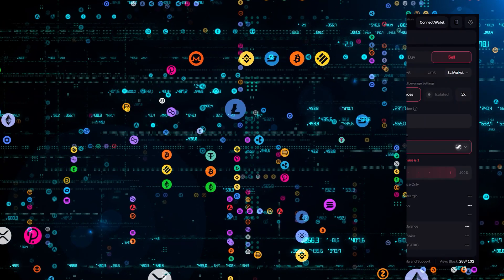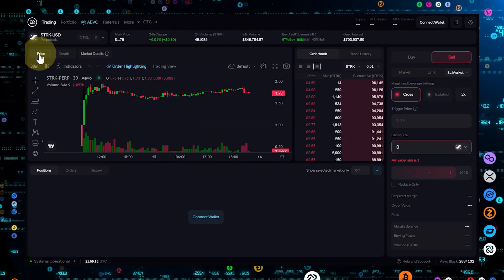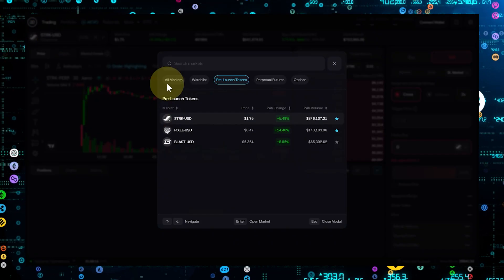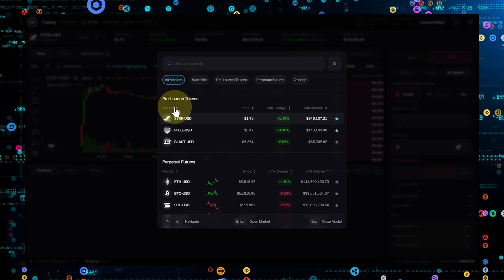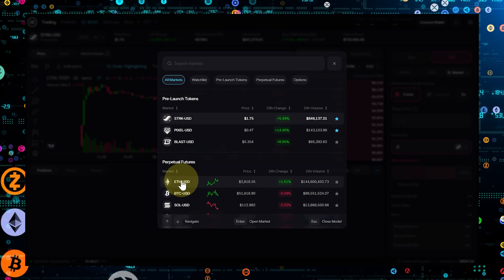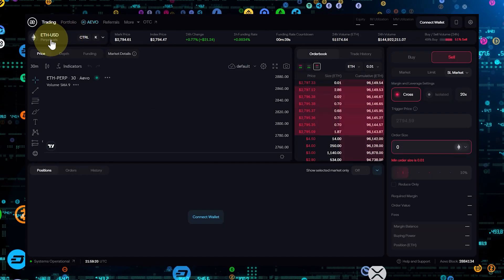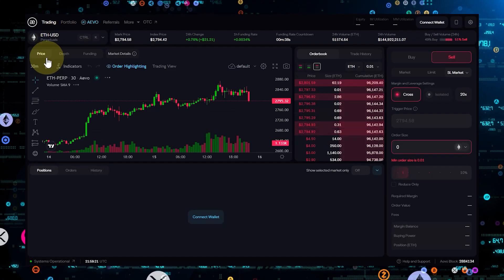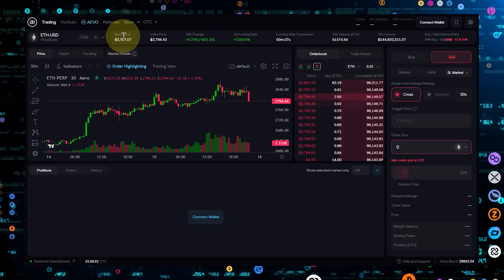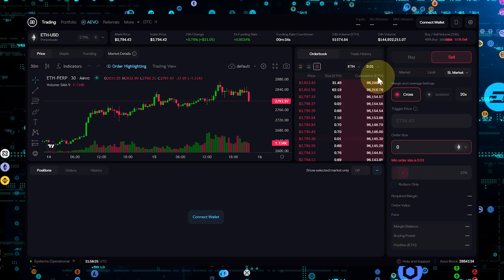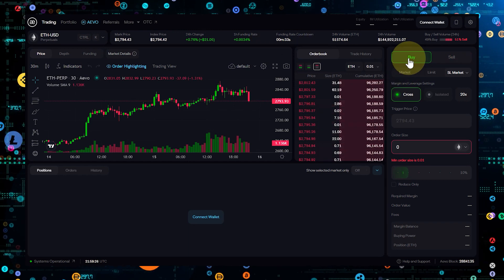First, let's start with how to initiate a long position using leverage on Aevo. When you go long, you're betting that the price of an asset will increase. On Aevo, you can select the asset you're interested in and choose the long option.